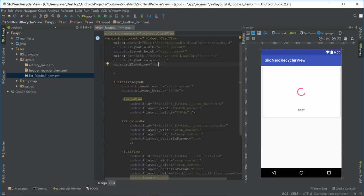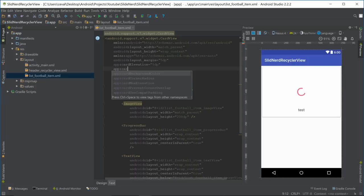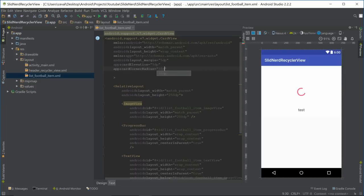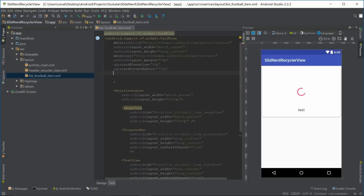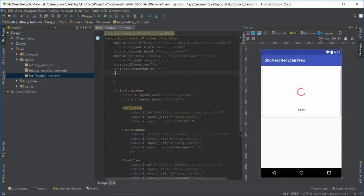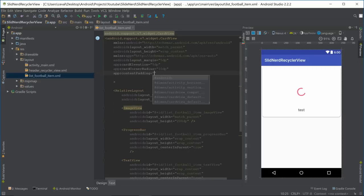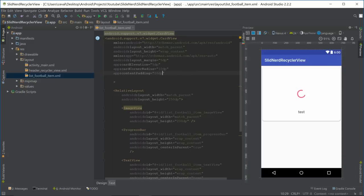After that, let's give it a radius with app:cardCornerRadius of 10dp — that makes our corners nice and round. Then we'll add app:contentPadding of 10dp, and now we have a much better looking card view.